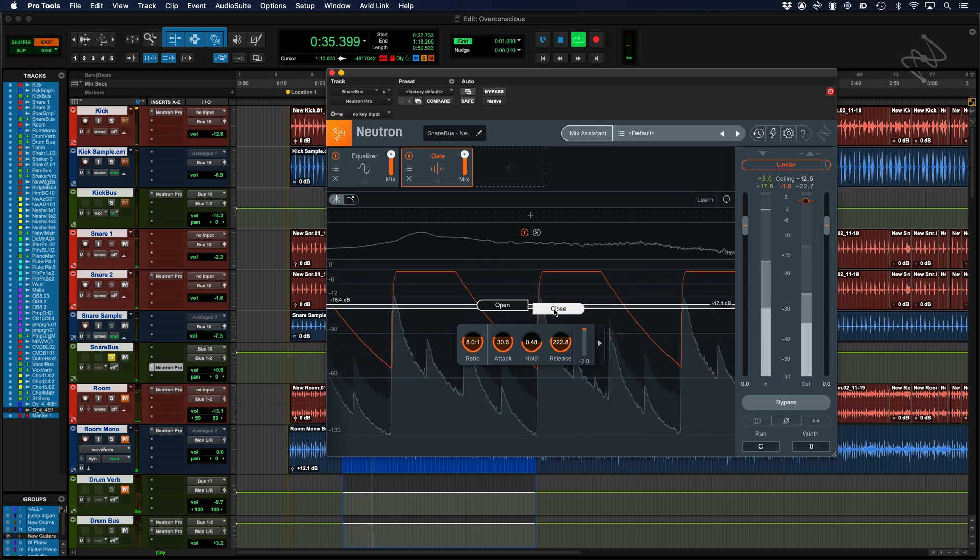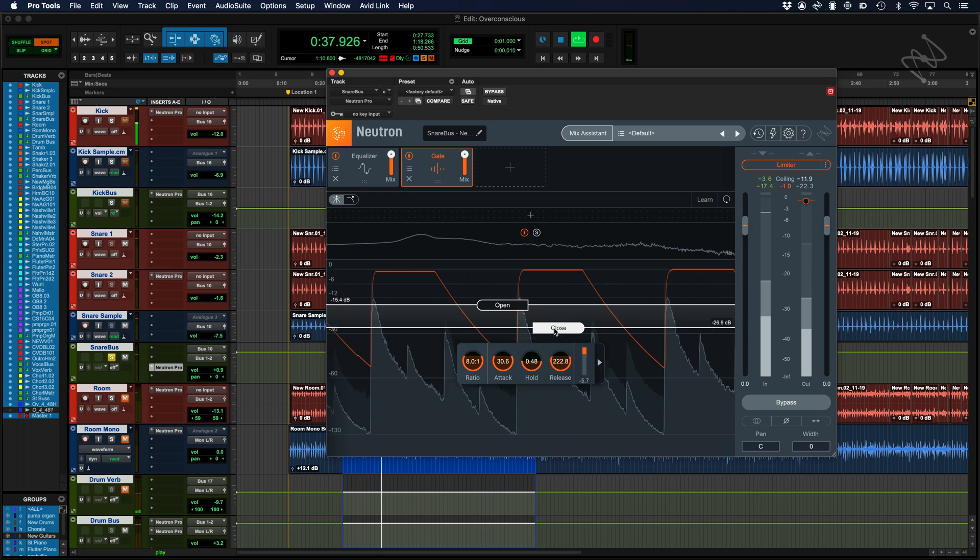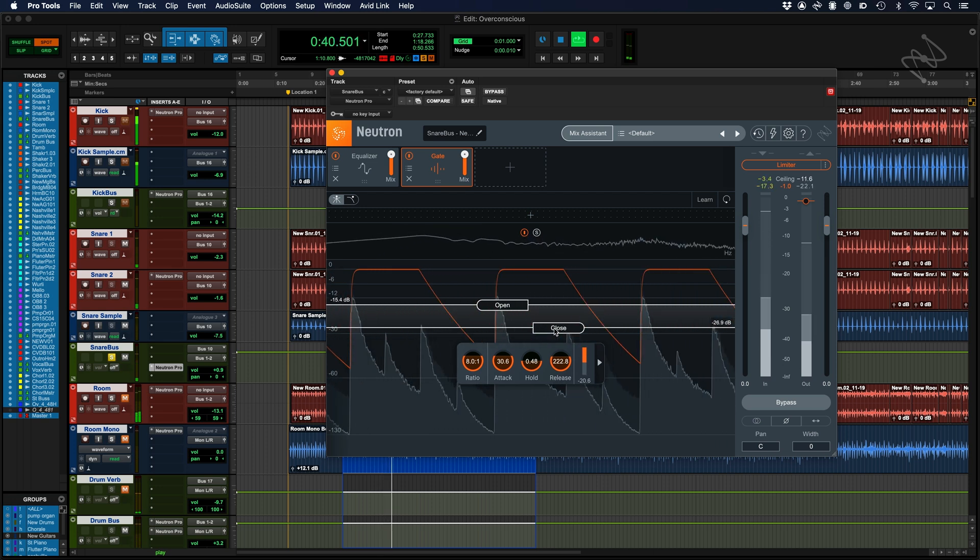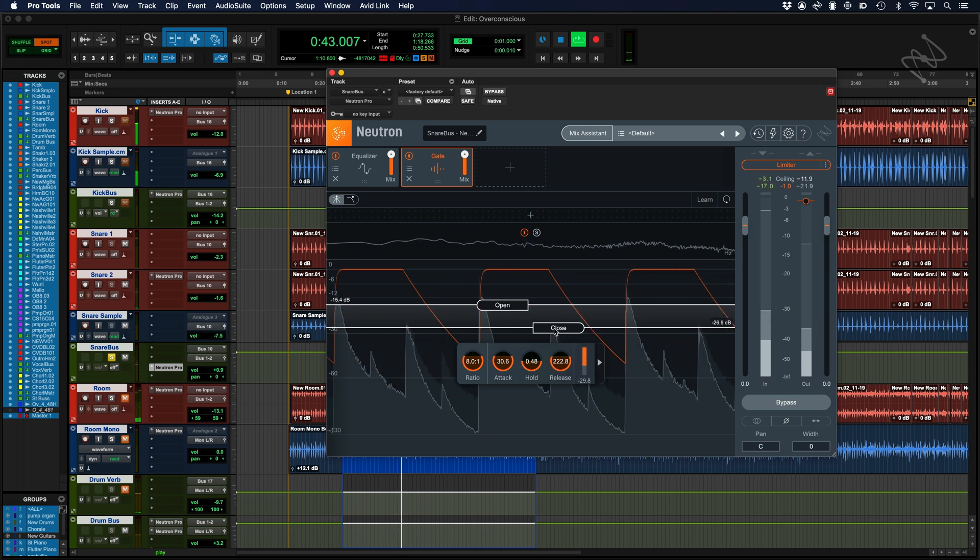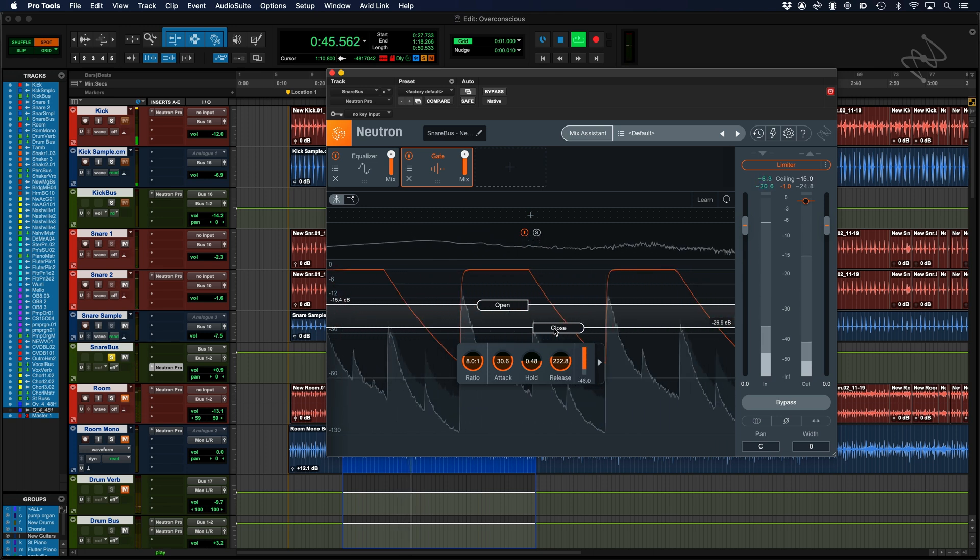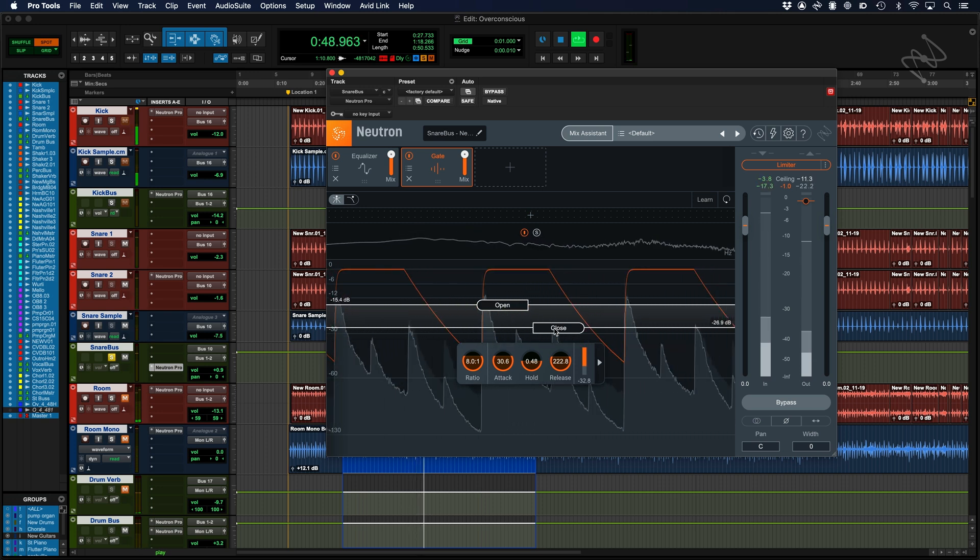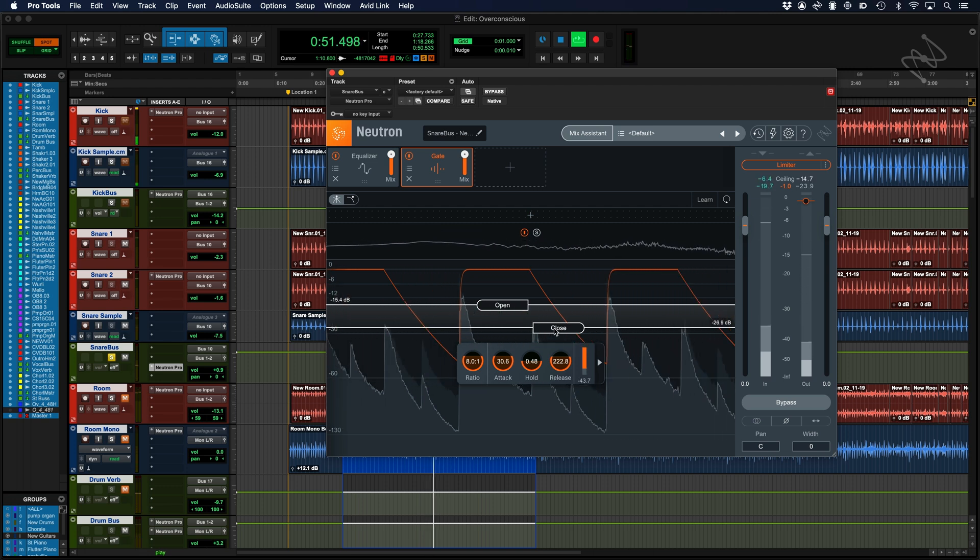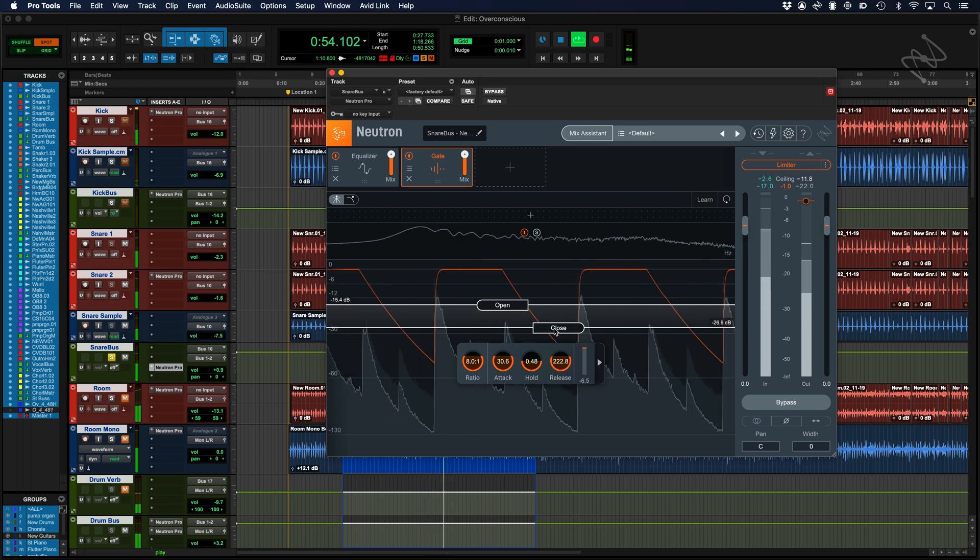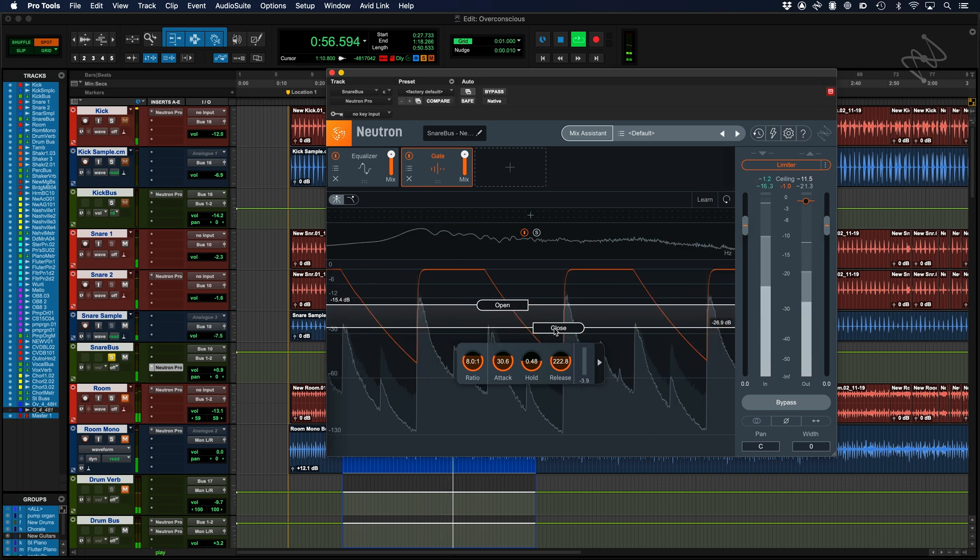You can think of this as being like a second threshold. The regular threshold is called open, so the gate will open when sounds pass this level. By altering the close level, instead of closing when the volume drops below the regular threshold, as it would in normal use, the gate will only close when the level drops below the closed level. This is going to be useful in some scenarios and less so in others, so you should tailor it to your audio.